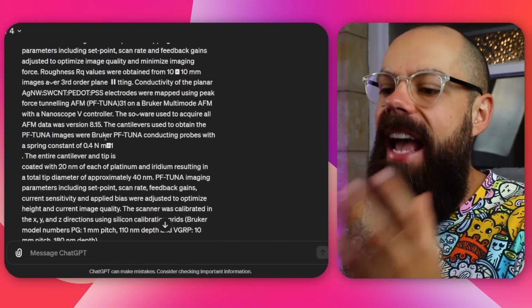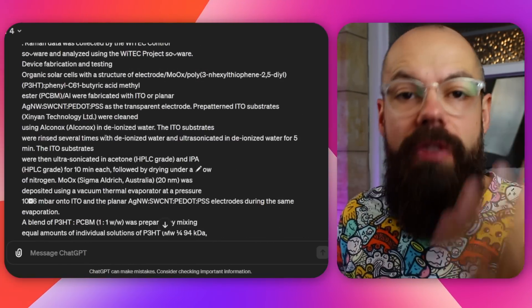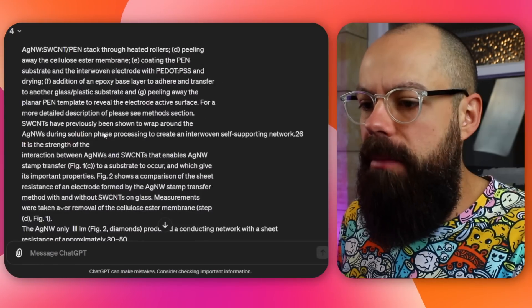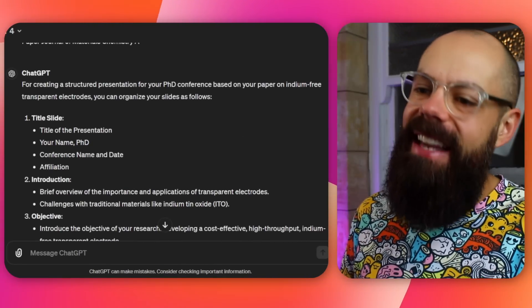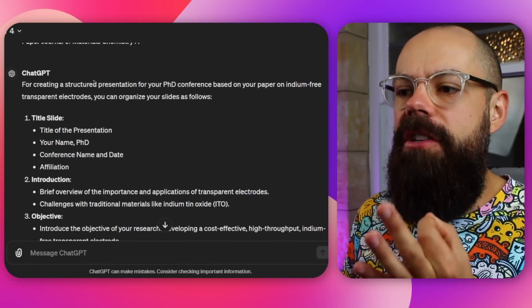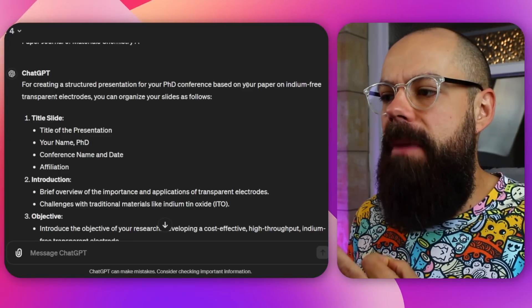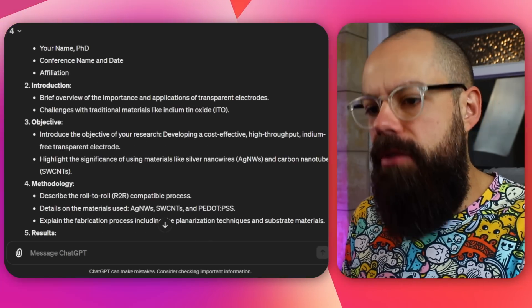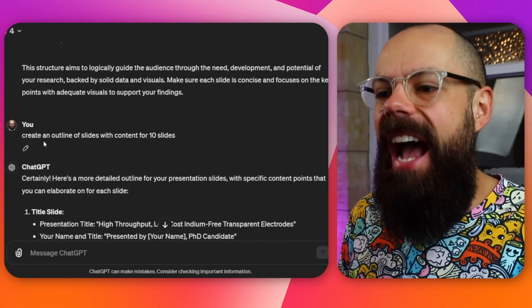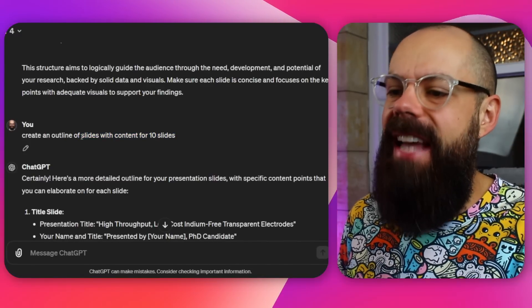This is why I like using ChatGPT as a first port of call for creating the narrative structure. We're at the references now — and there it says: for creating a structured presentation for your PhD conference based on your paper, you can organize into these slides. Title slide, introduction, objective. But that was very high level, so I said: create an outline of slides for content with 10 slides. And it came back with a more detailed outline — title slide, presentation, introduction, research objective — you can see it's got actual details in it. And this is what I wanted to use to put into Gamma AI.